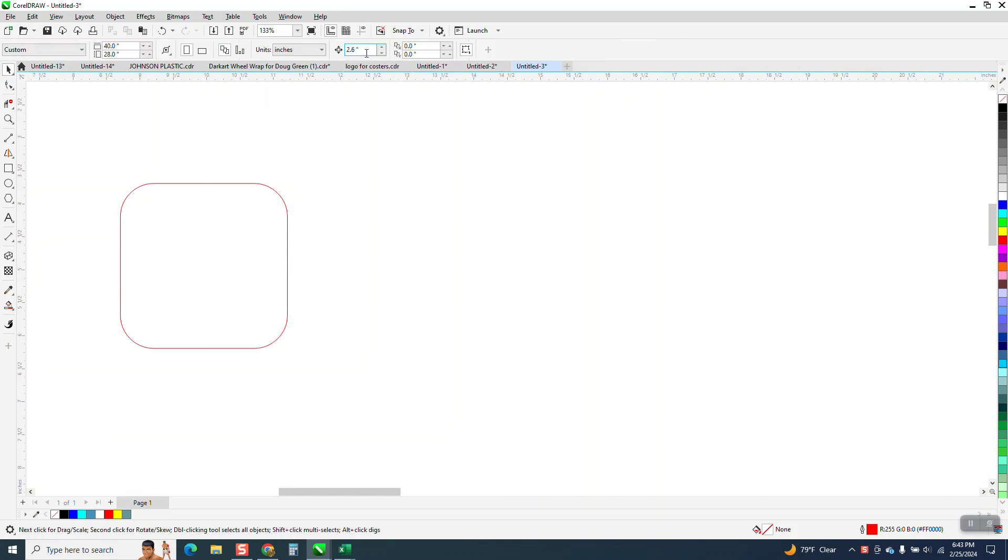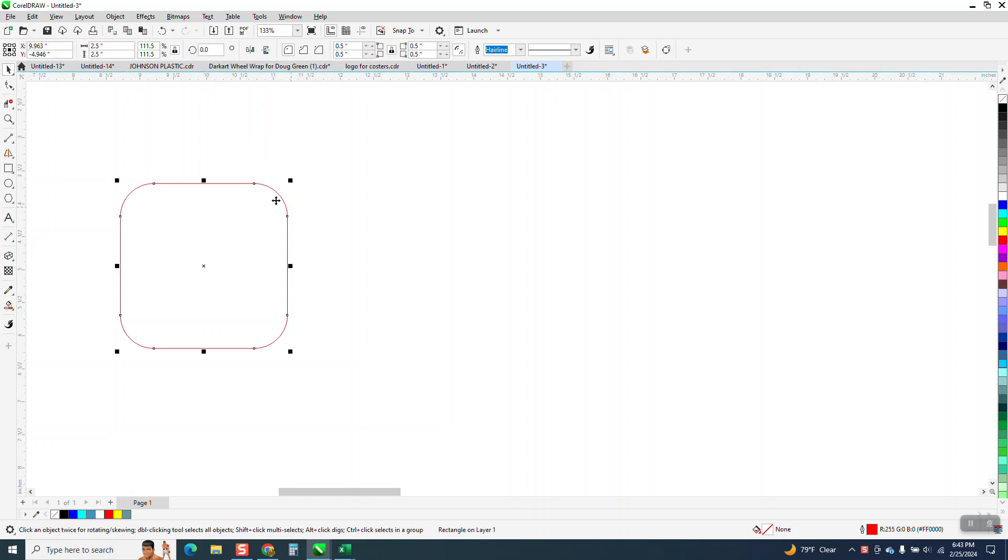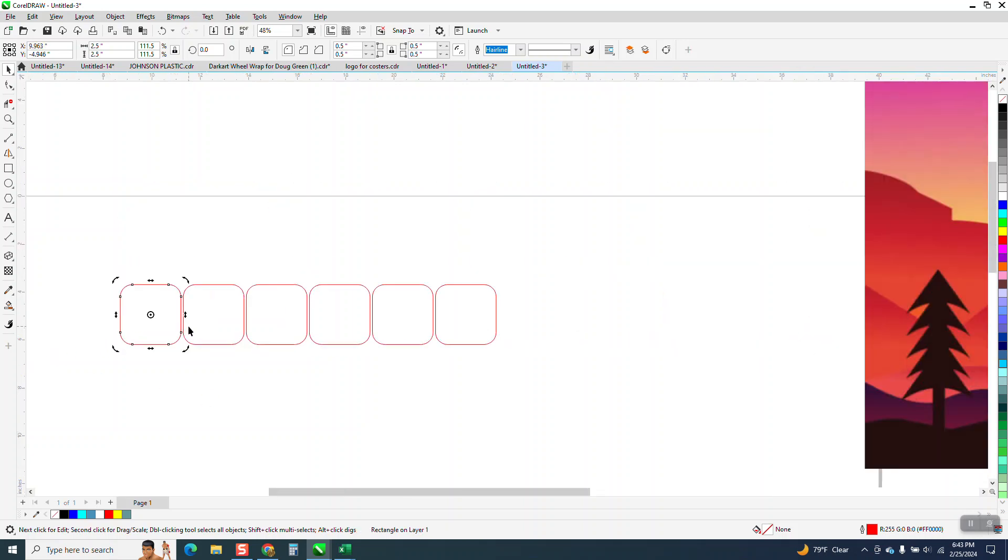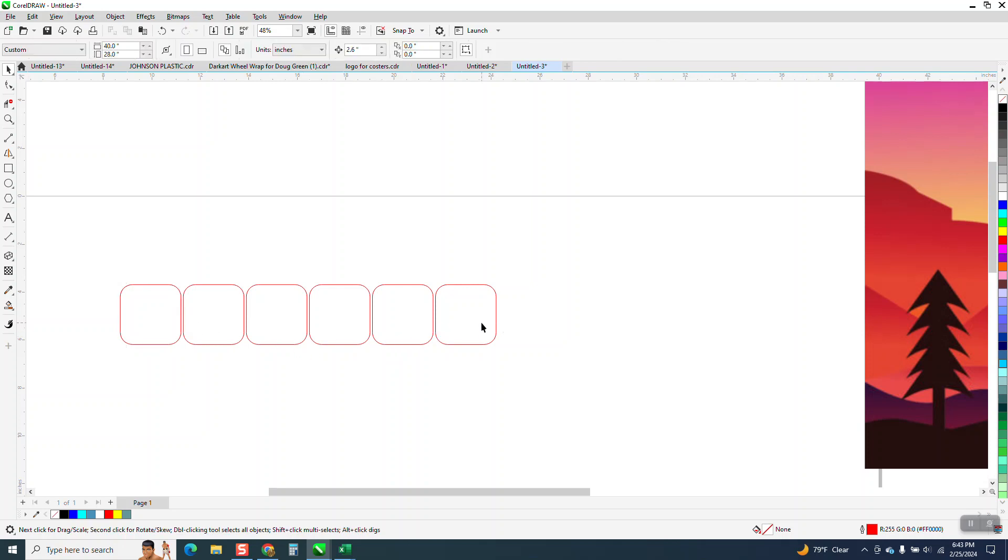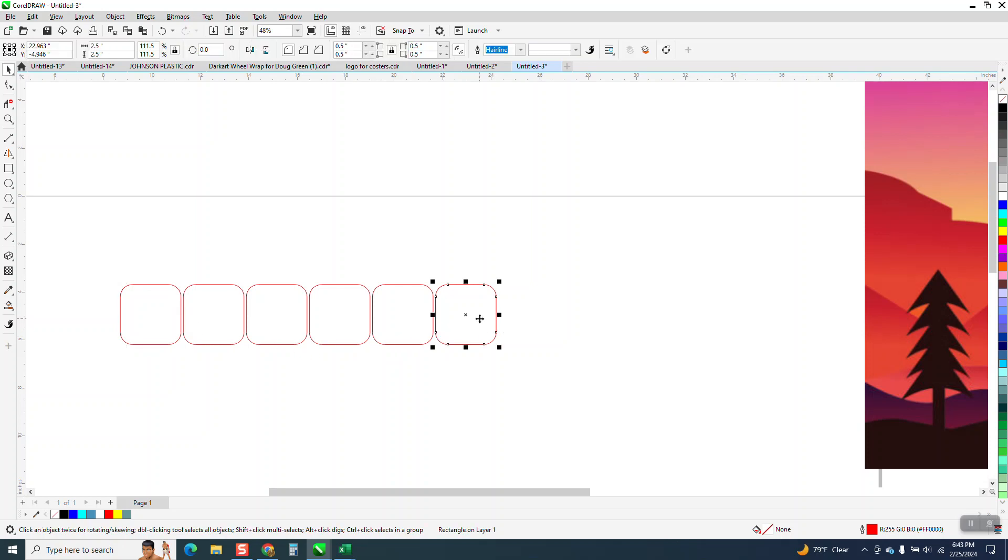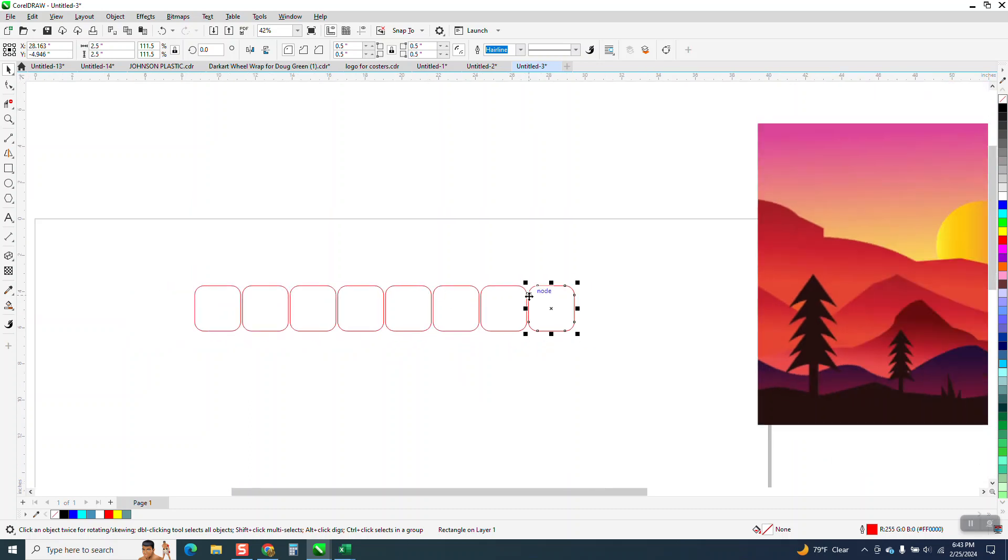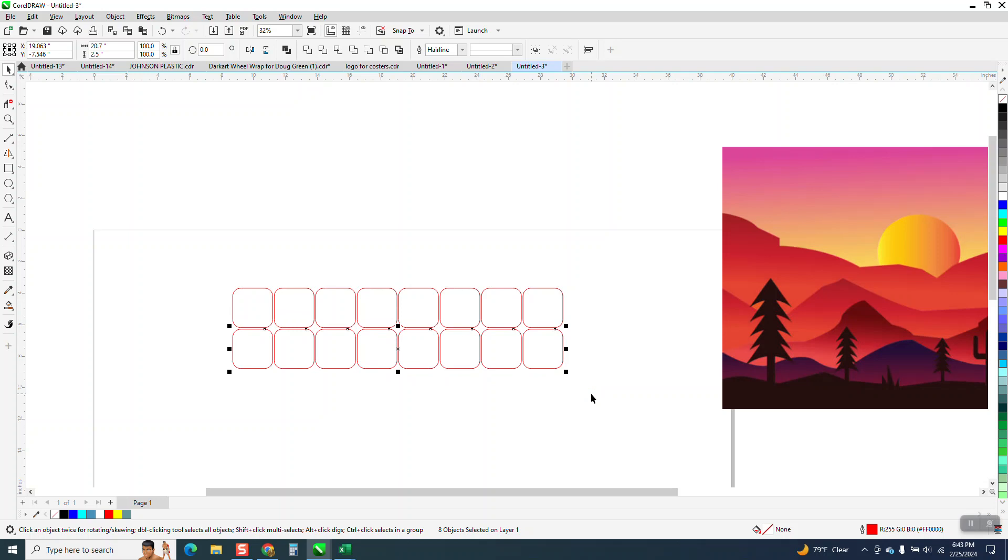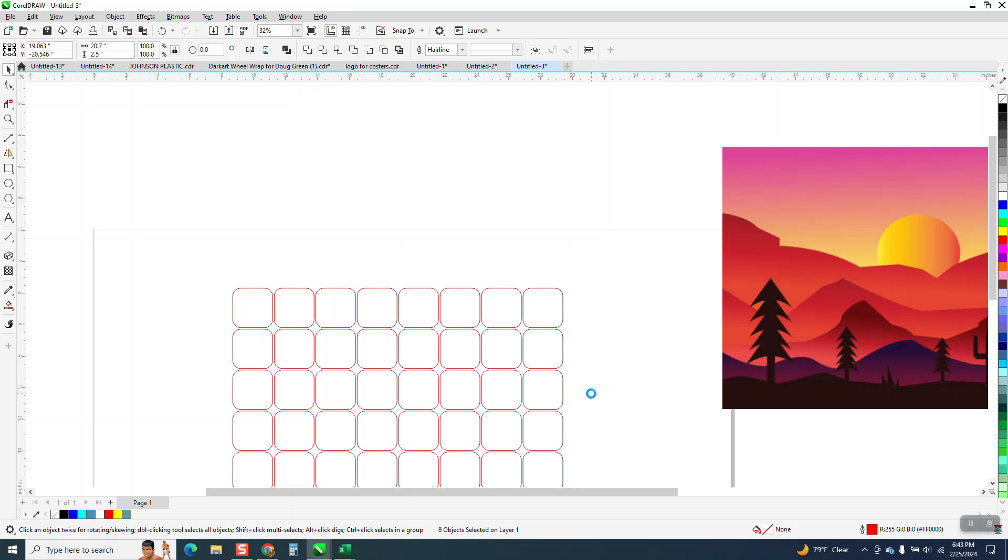Now I've changed my nudge factor to 2.6. This is 2.5, so I'm leaving a space between there. So I've got enough, and then I'm going to go Control D and I'm going to go down the same amount so everything's equal.